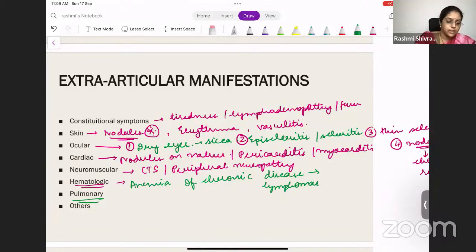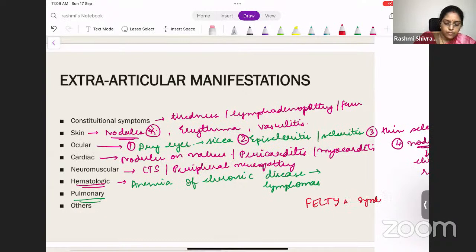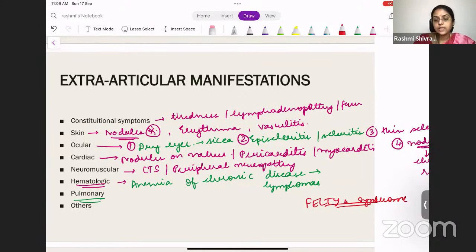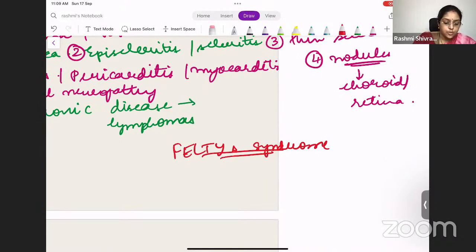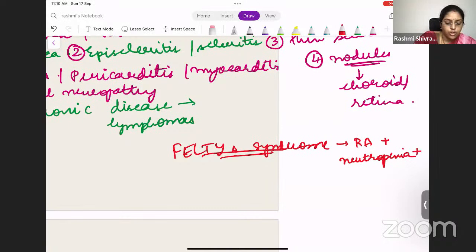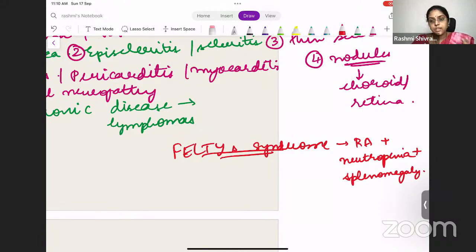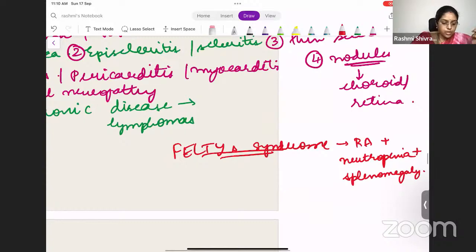There is also Felty's syndrome — a triad of rheumatoid arthritis, neutropenia, and splenomegaly. This is a hematologic manifestation. You can have autoimmune hemolytic anemia, lymphomas, anemia of chronic disease, and neutropenia. Felty's syndrome = rheumatoid arthritis + neutropenia + splenomegaly.